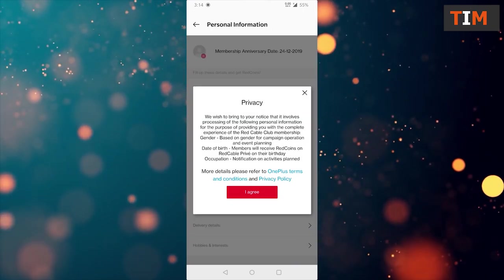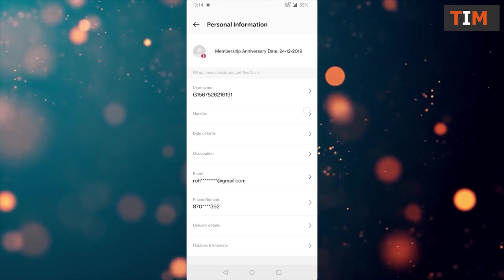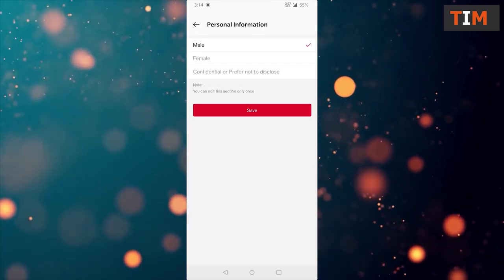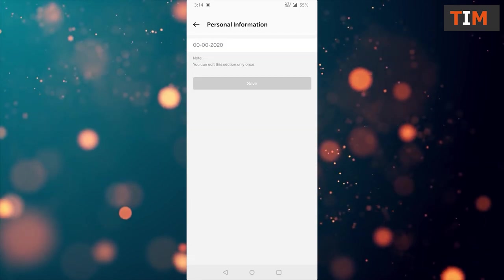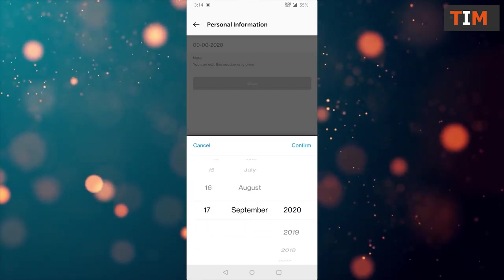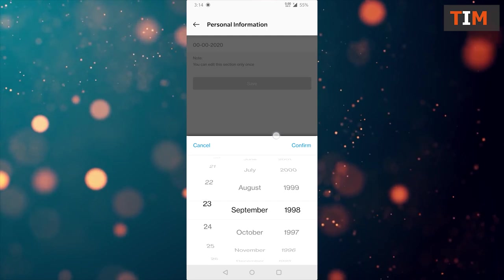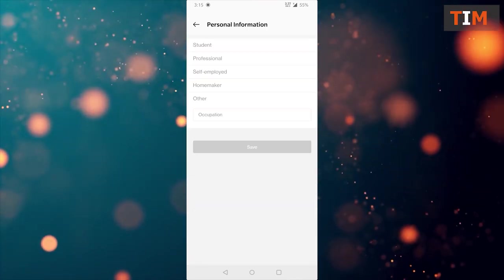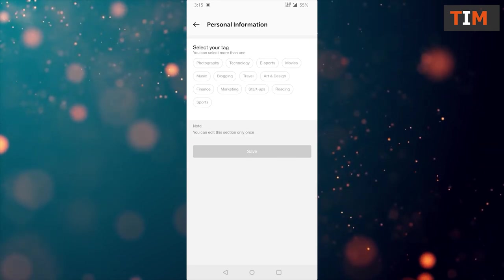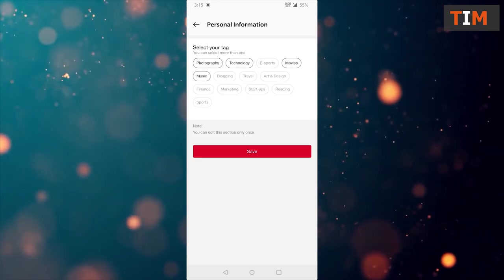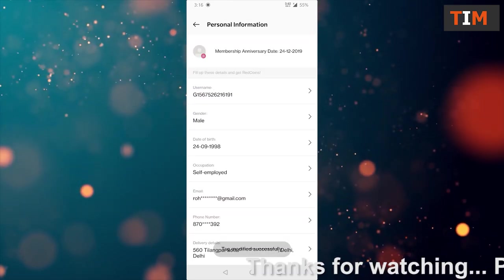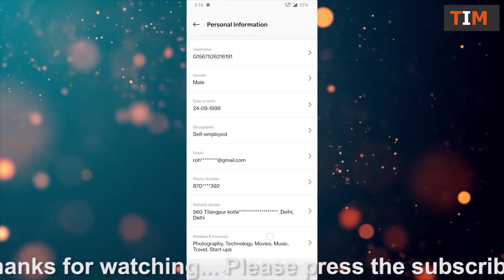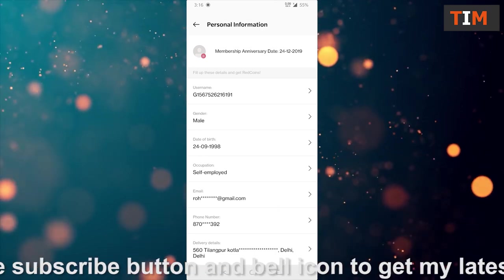We have to fill all the details here. Like date of birth, occupation, delivery address and our hobbies. So, fill all the details. I'll put your video on fast forward. Here you have to fill all the hobbies according to you. I have filled all my details as given and now we have to wait for 30 seconds only.